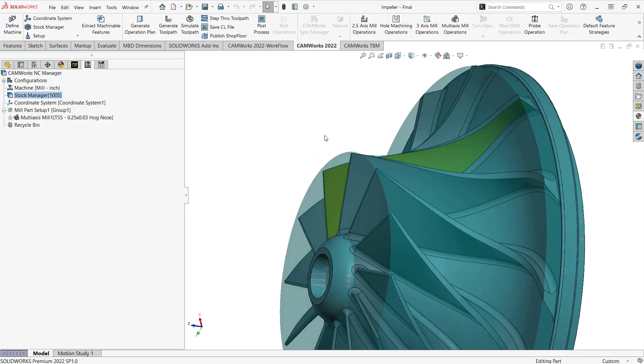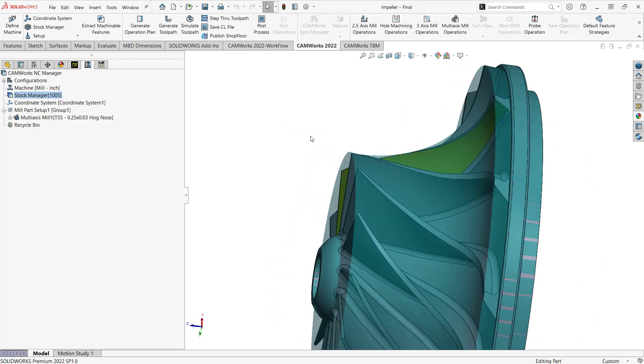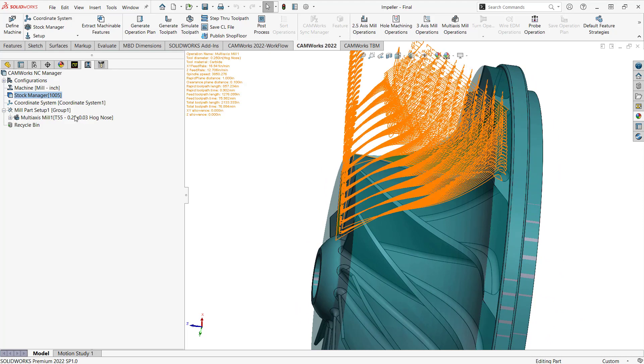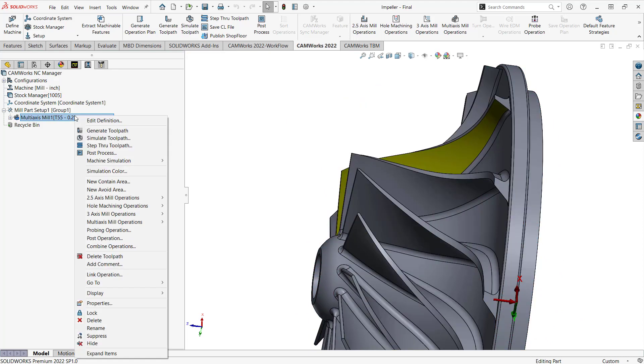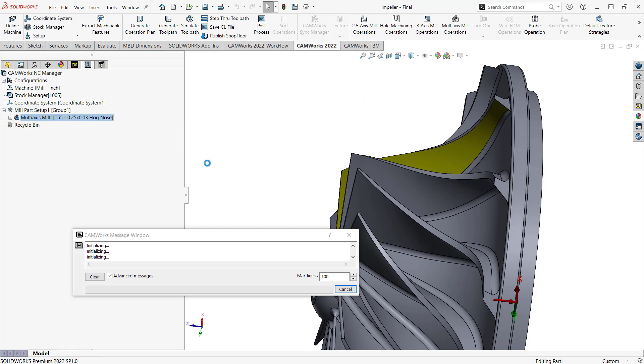So what I'll do now is I'll just generate the tool path with all those parameters in place. And once we see the generated tool path, we'll see that of those 12 passes at a quarter inch spacing, it trimmed the tool path to only engage the material.